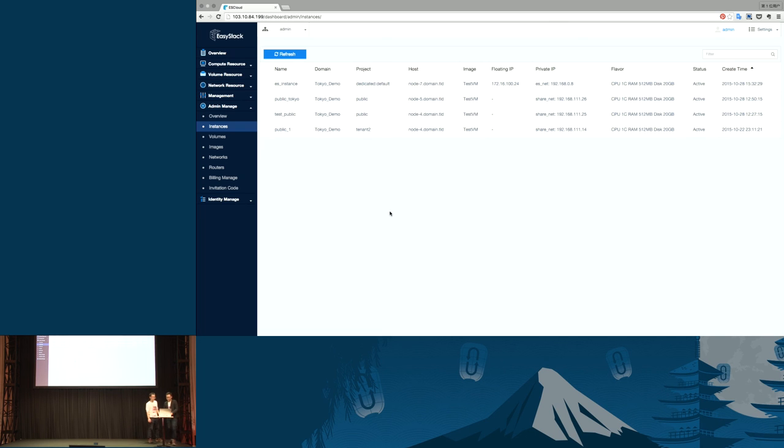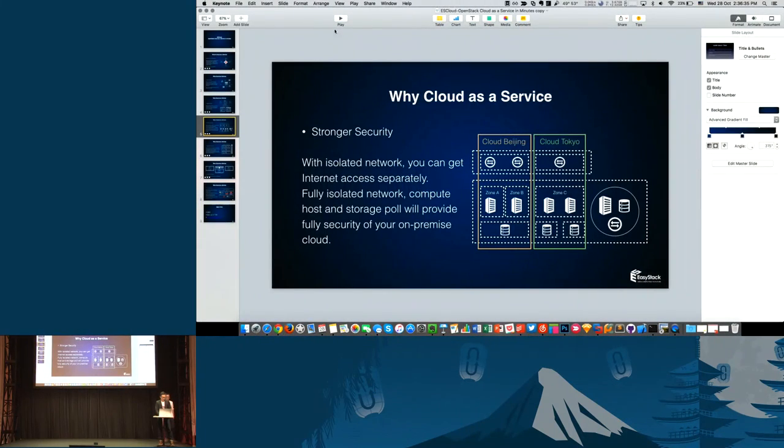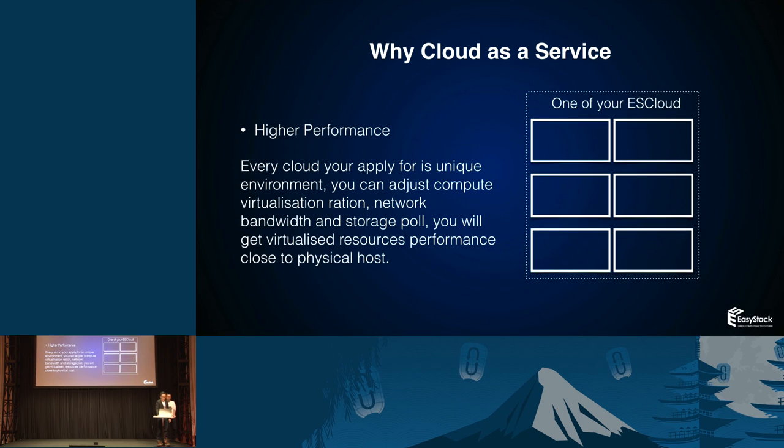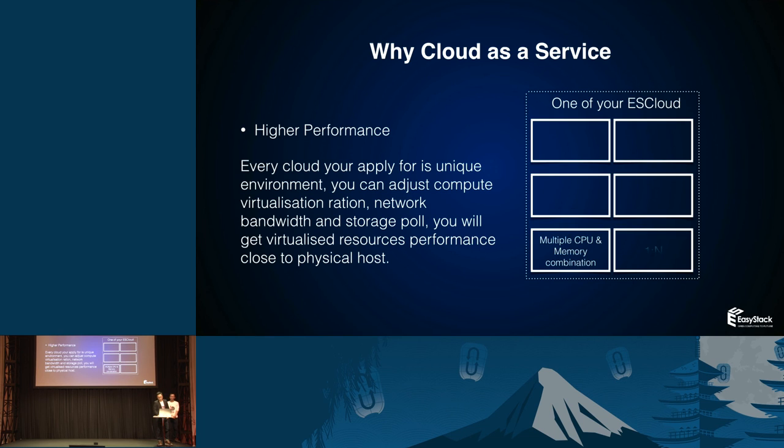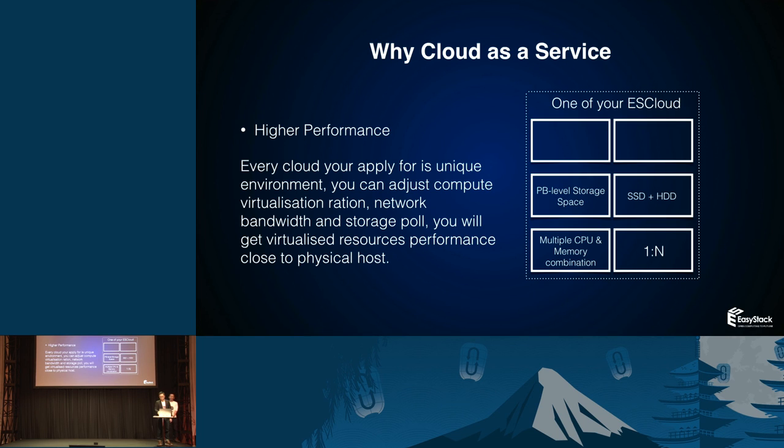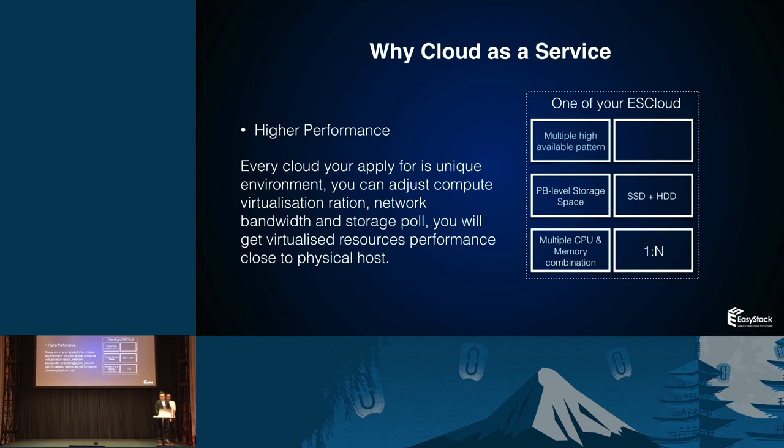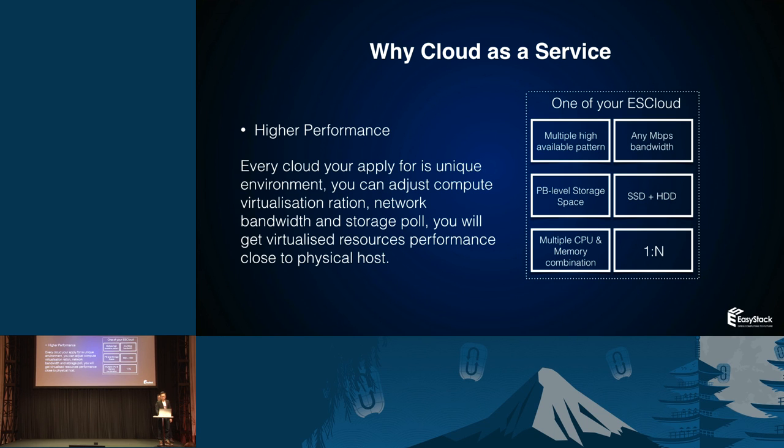Let me continue the topic here. Now, you have the cloud. You are very concerned about the performance. We have multiple performance strategies to ensure cloud has a better status. Like you have multiple CPU memory combination and virtualization ratio. You have limited storage space, you can spin up your storage pool. You can have multiple SSD plus HDD storage strategy. And you have multiple high availability patterns of your internet access. And you can set the floating IP bandwidth to control your internet access.